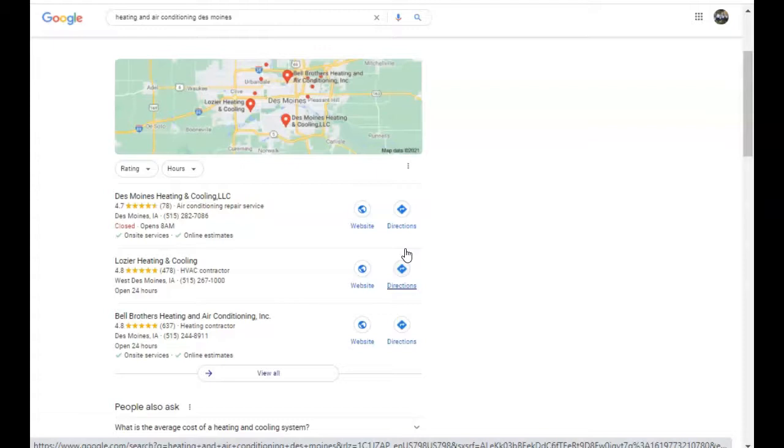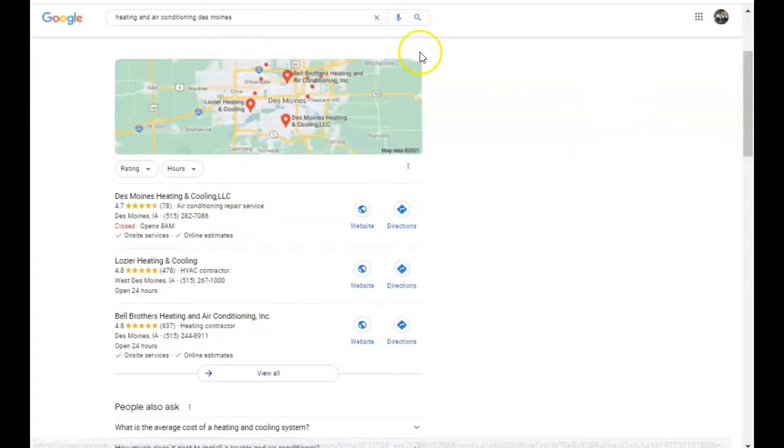So those are the three tips I wanted to share with you: number one being content optimized with keywords, number two being backlinks, and number three citations. These are things you can implement onto your website yourselves, but it does take a lot of time and research. So if you need any help, feel free to reach out to me. My name is Jose with SEO Monster Design and my number is 806-268-7118. I hope this was helpful for you guys and you have a blessed day.